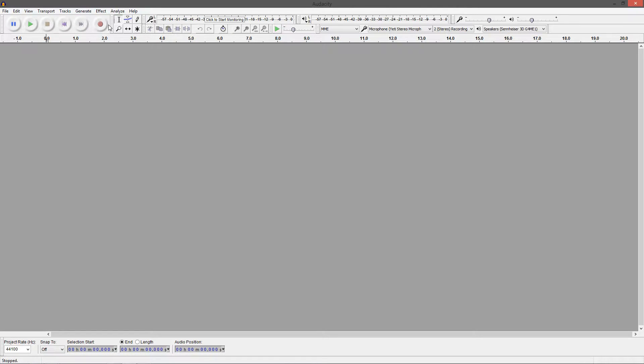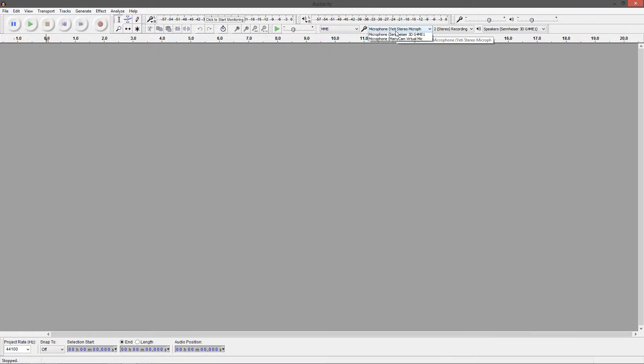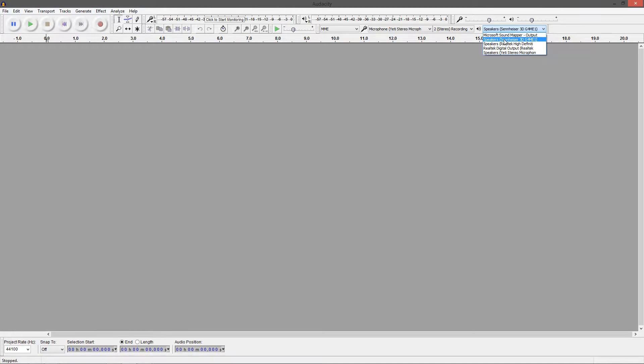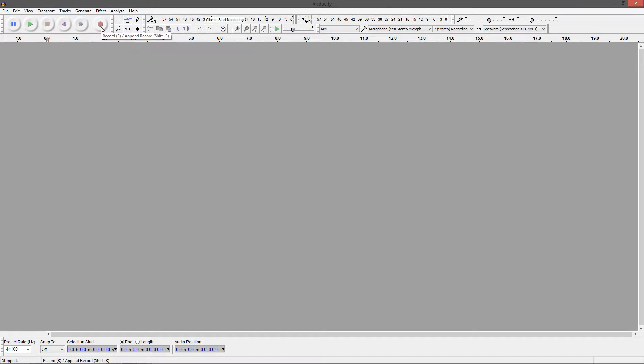So what you want to do is go over here to your microphone, pick which one you have. I have a Yeti stereo microphone, which I'm recording with right now. And then speakers, what you want them to output to. So, you want to record. All you got to do is press this circle button right here for recording or press R.